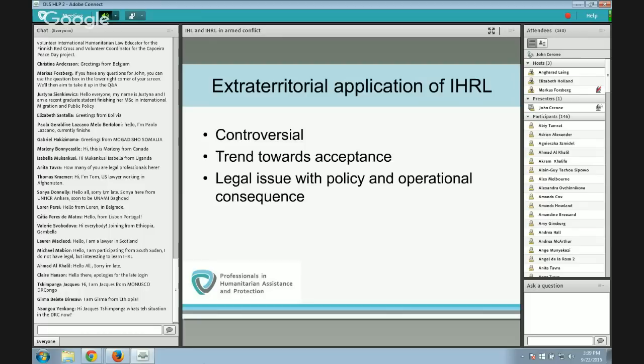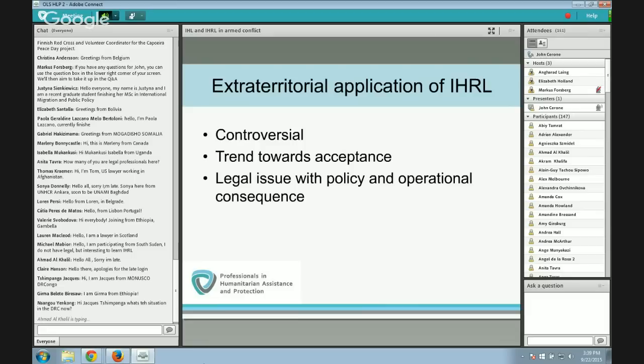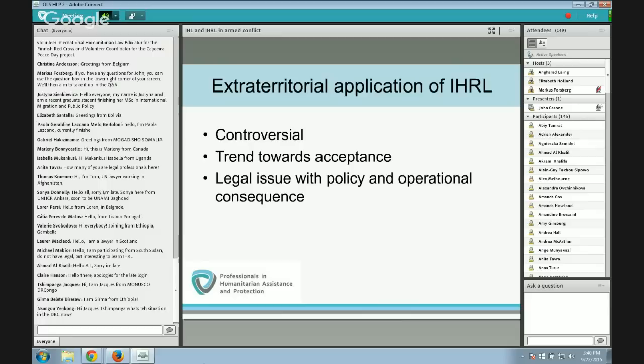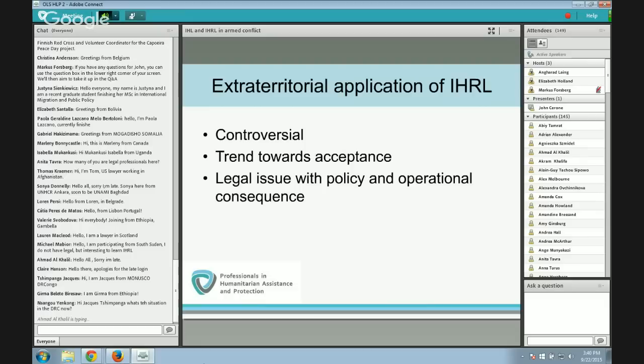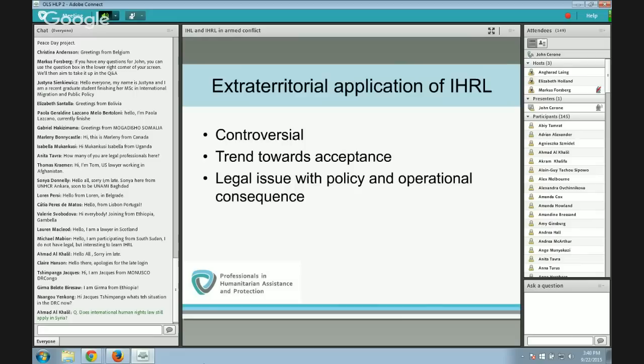This controversy continues, but there is a trend towards acceptance of extraterritorial application of human rights law. There is also a difference between treaty law and customary law — it is an easier argument to make that customary human rights law applies everywhere, whereas treaty law is governed by the terms of the particular treaty. The U.S. grounds its interpretation in the basic rules on treaty interpretation under the Vienna Convention on the Law of Treaties, saying words in a treaty are to be given their ordinary meaning and that 'and' means both conditions must be met.